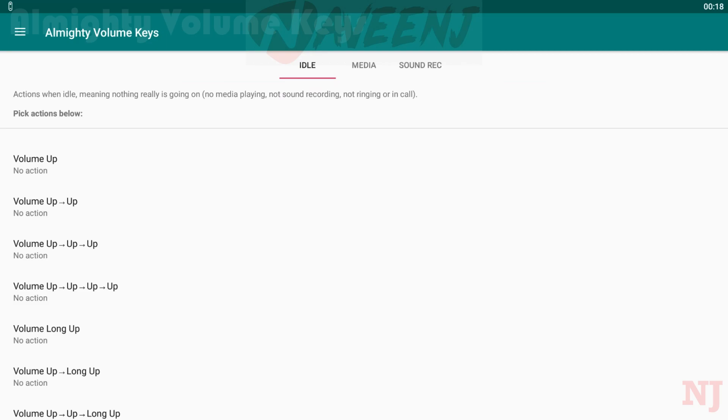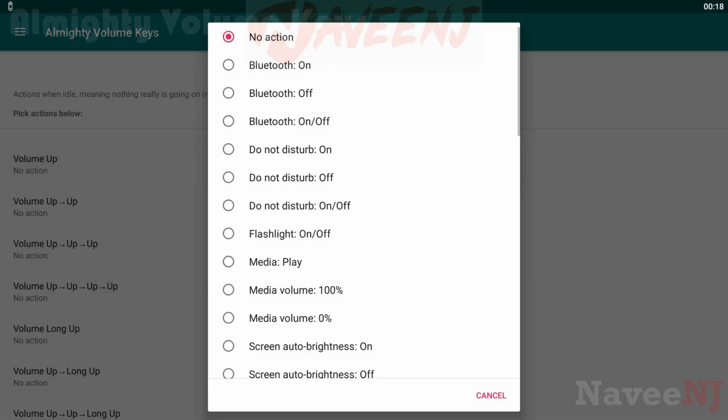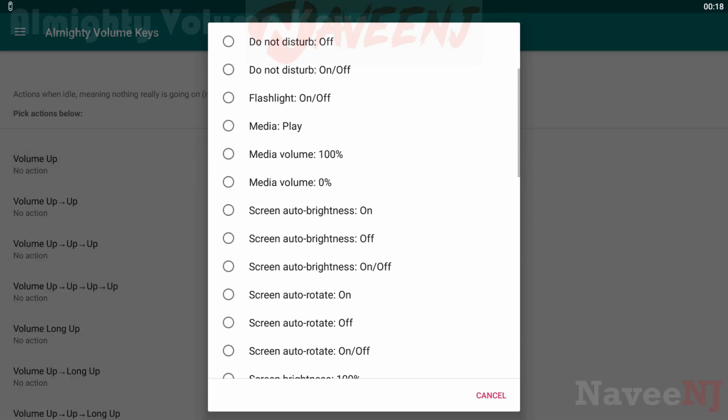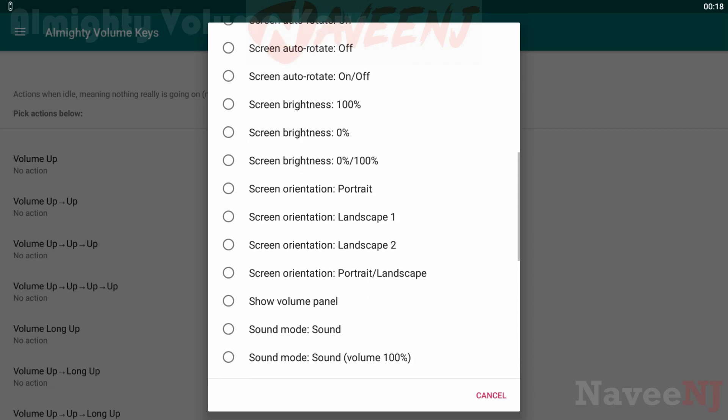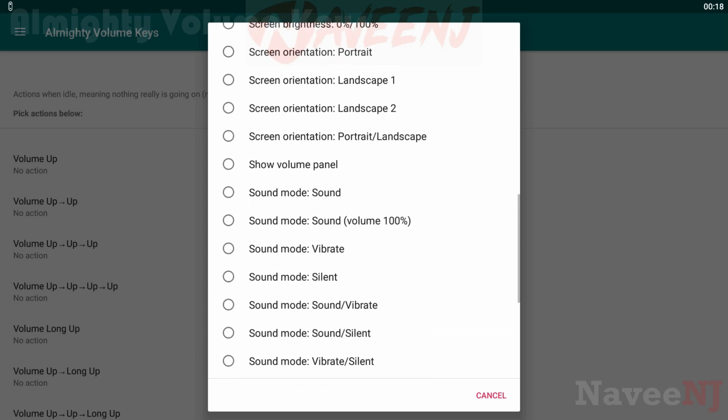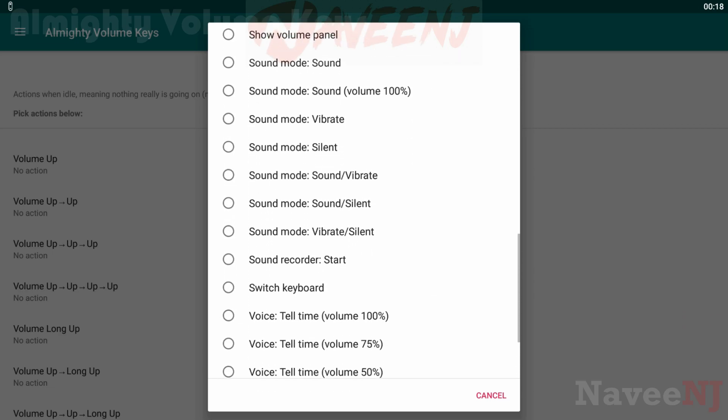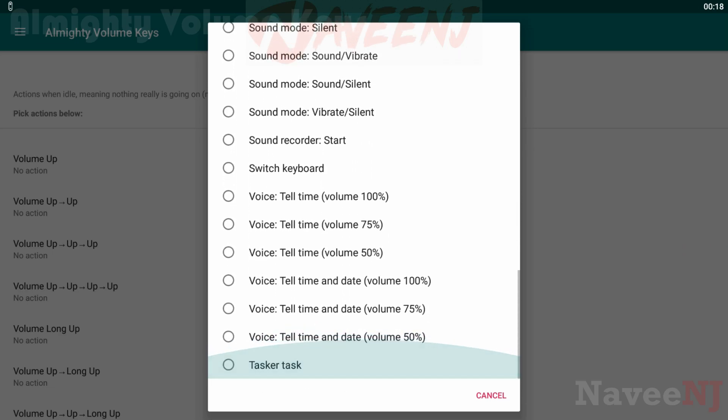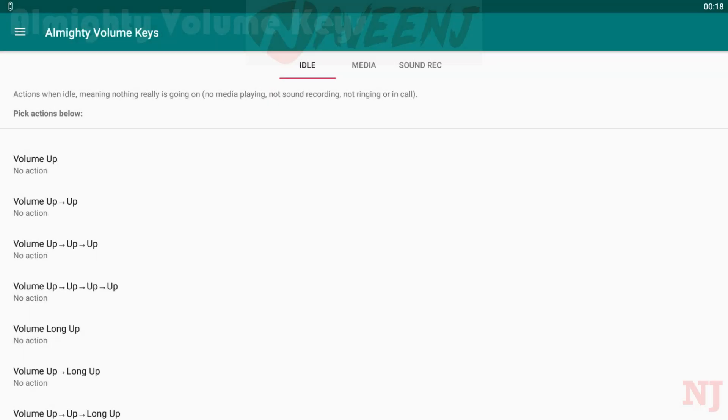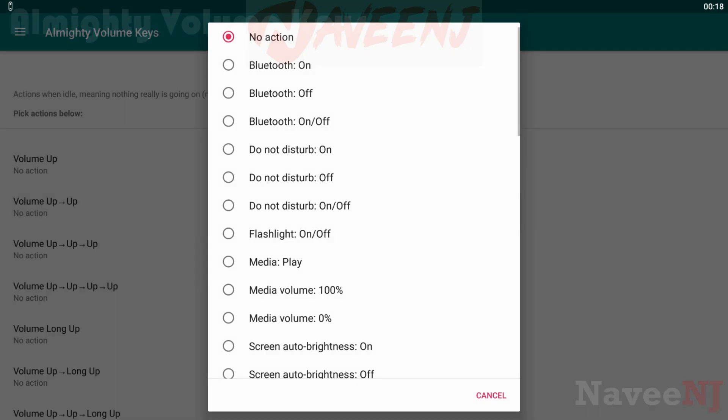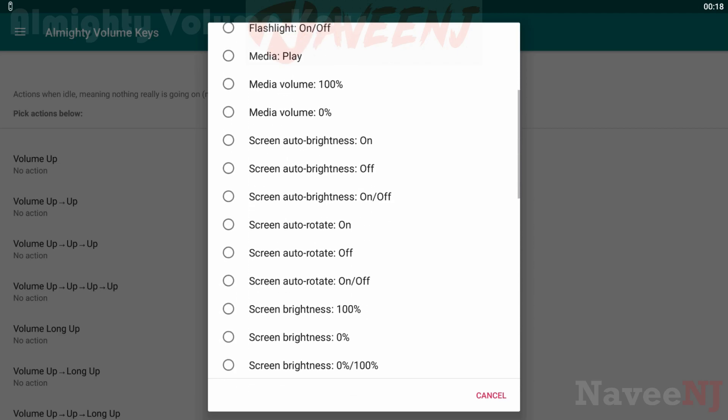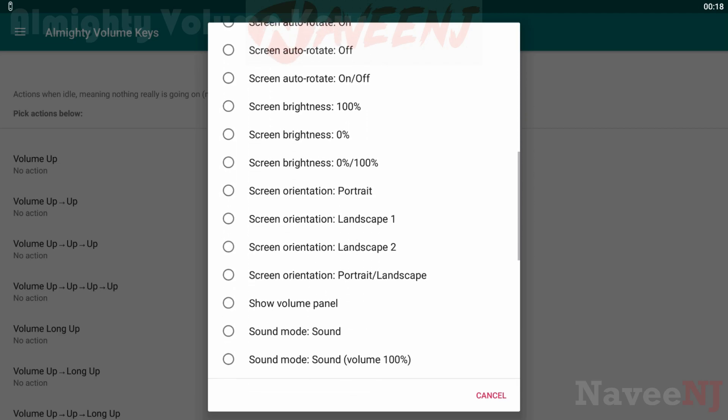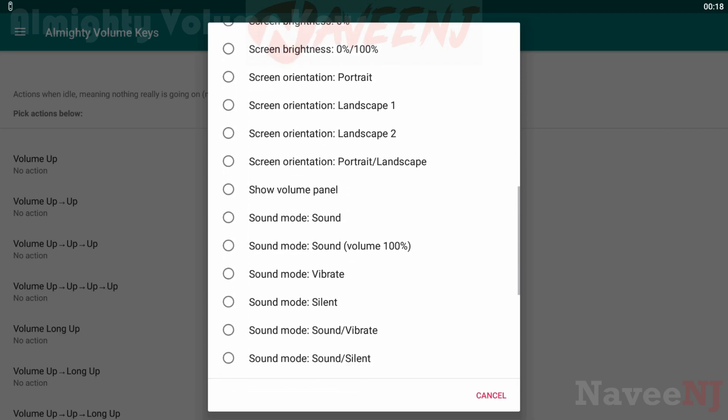Some of the options include music controls, a flashlight toggle, the keyboard switcher, and you can even turn on system settings like Bluetooth. There are also neat little actions like changing your volume instantly to 100% or 0%, and even Tasker integration if you want to do something else.